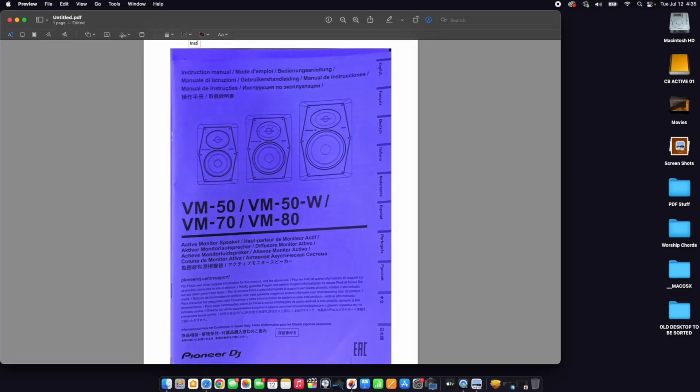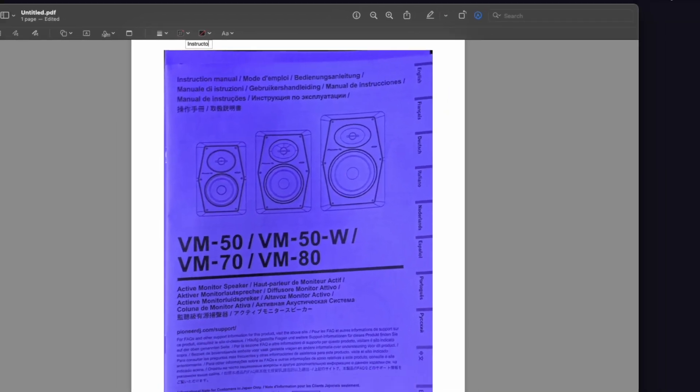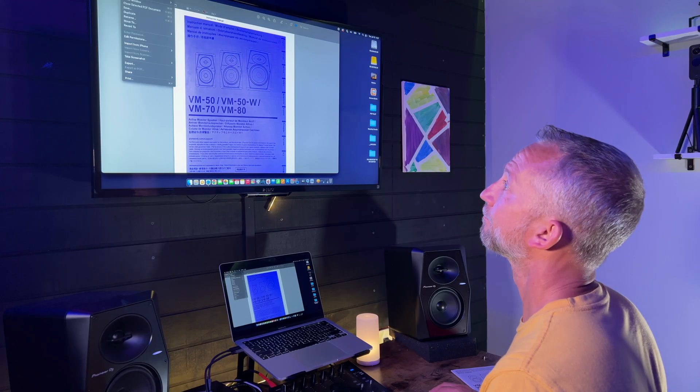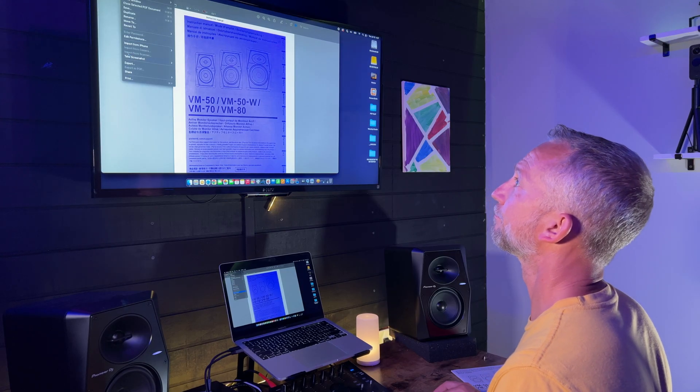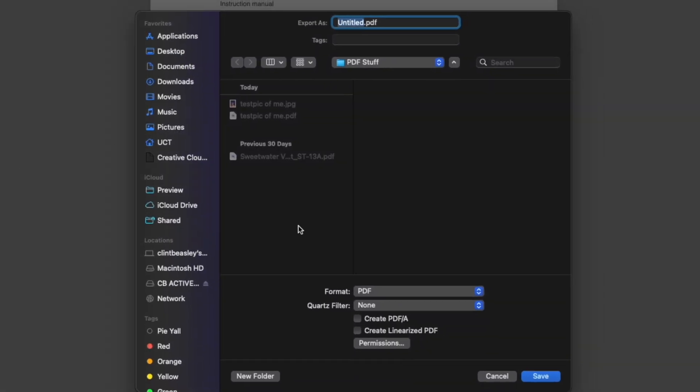You can add text, you can sign it — more on that in a minute. You can do whatever you need, then export it as a JPEG or a PDF and send it on its way.